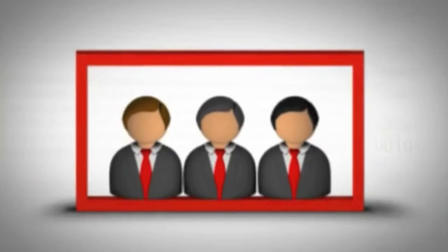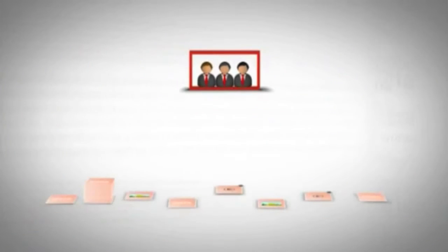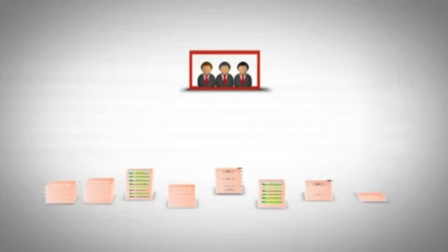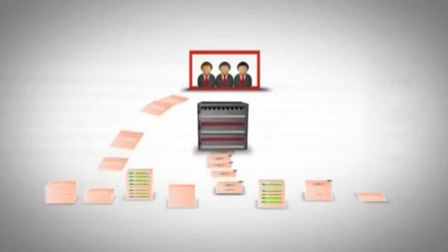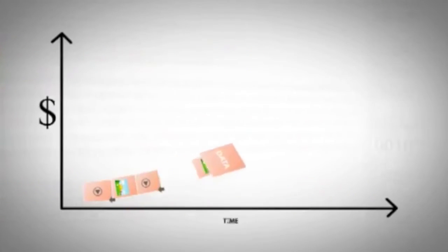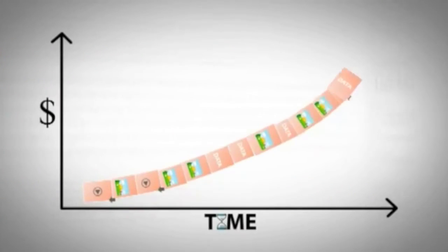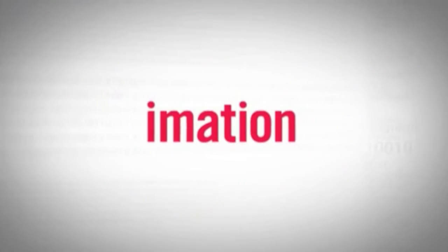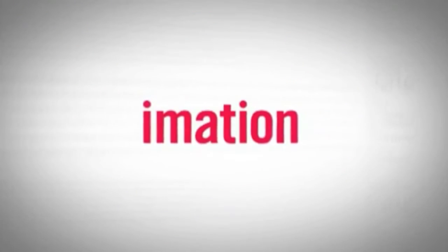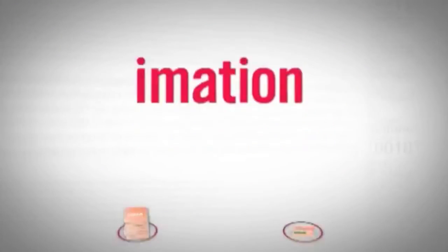For IT groups facing the challenges of managing a rapidly growing body of data, the InfiniVault offers scalable, affordable storage. If you feel you just can't get ahead of the information storage curve, then iMation's InfiniVault Storage Solution is the system you need.